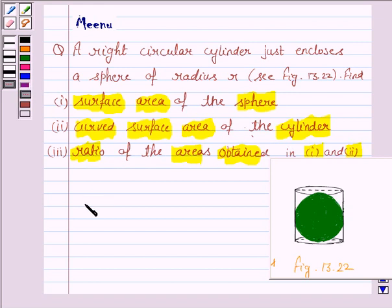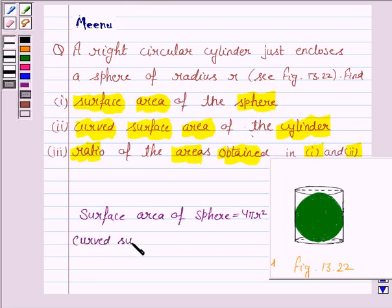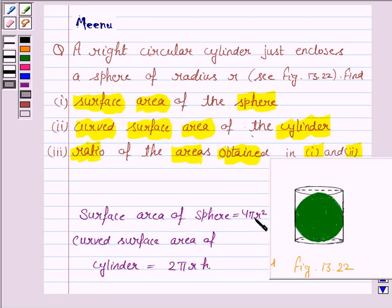To solve this question, we need to know the formula for surface area of a sphere, which is 4πr², and the curved surface area of a cylinder, which is 2πrh, where h is the height of the cylinder and r is the radius of the cylinder. Here, r is the radius of the sphere. So this knowledge will work as the key idea.